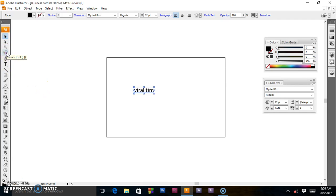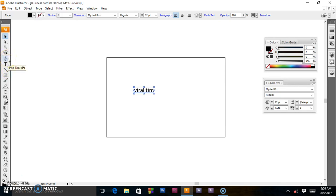The next tool is the lasso tool. It selects objects, anchor points, or path segments by dragging around them. After that we have the pen tool, and this is the most important tool you must know to master any of these Adobe programs — you can create any angle or shape you want.